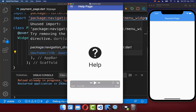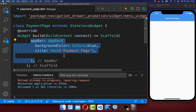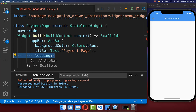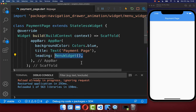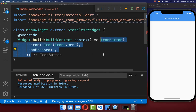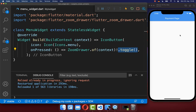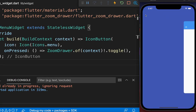We want to create a menu item so we can open our menu. Inside the app bar we use the leading property, displayed on the left side, and place a menu widget there — basically an icon button with a menu icon. When pressed, we call ZoomDrawer and use the toggle method, which toggles between the main menu and our page. Let's try it out — clicking the menu button switches to the menu page, which currently only has a background color.